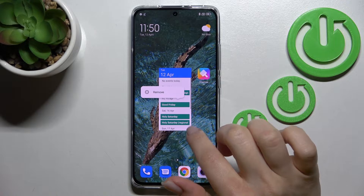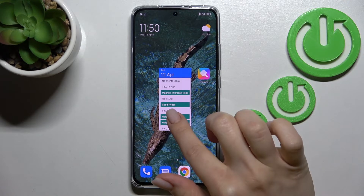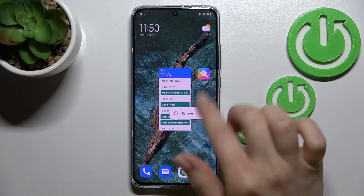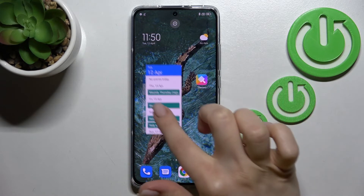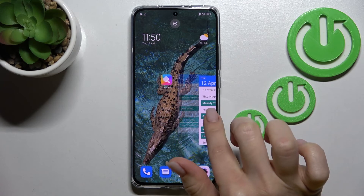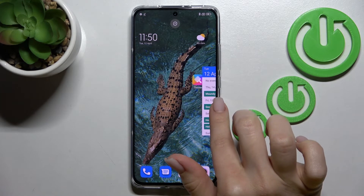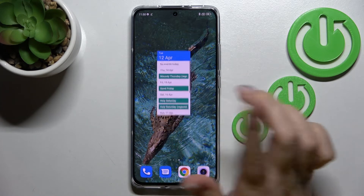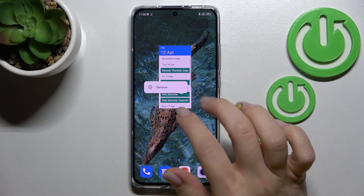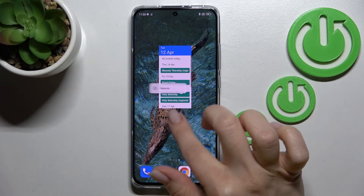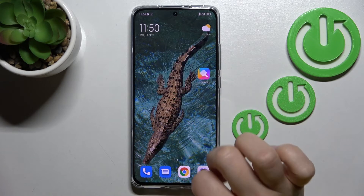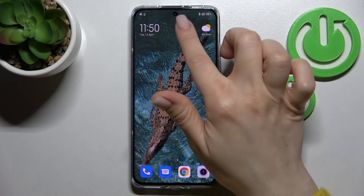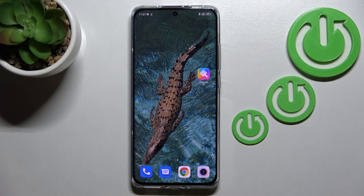You can also move those widgets between screens, or create new screens for widgets. And to remove a widget, just hold it for a while and click the remove icon — and that's it.